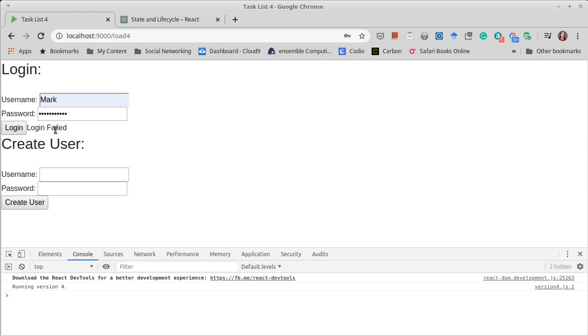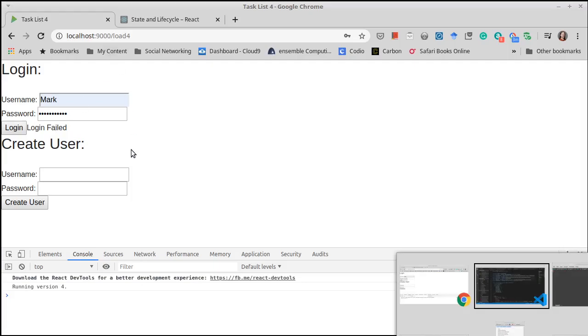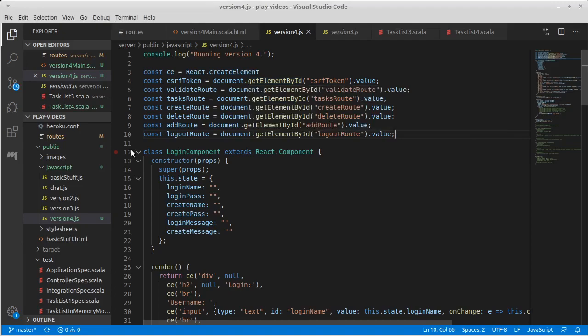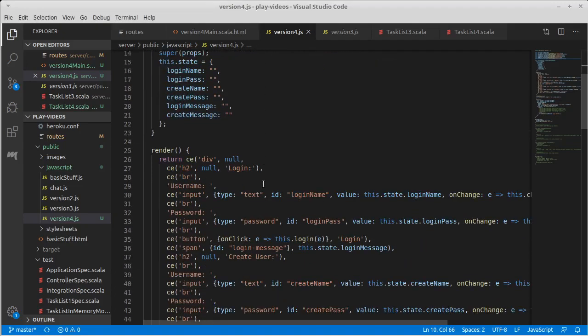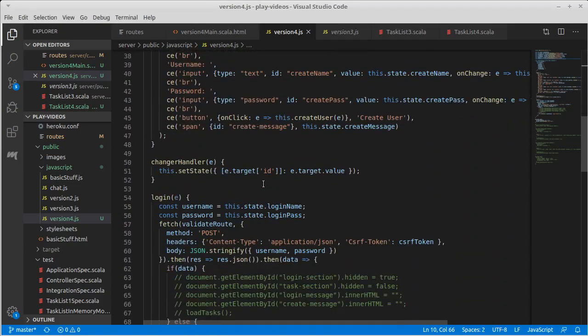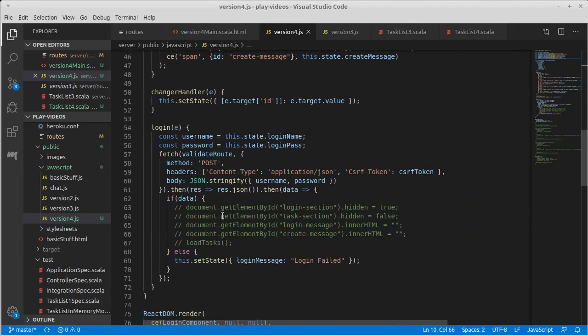I'm going to stop here. We'll come back in the next video and work on what code we put inside of here. So what happens when the login is correct?